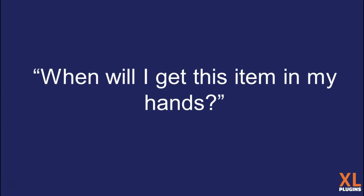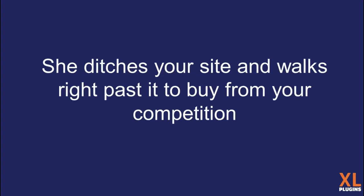Her reason for knowing the answer to this question is that if the item gets delivered after her friend's birthday has passed, it will be of no use to her. It will be a complete waste of money. She's doing some last-minute shopping but wants to be sure she'll get it before the birthday. She doesn't find the answer on your site so she moves on.